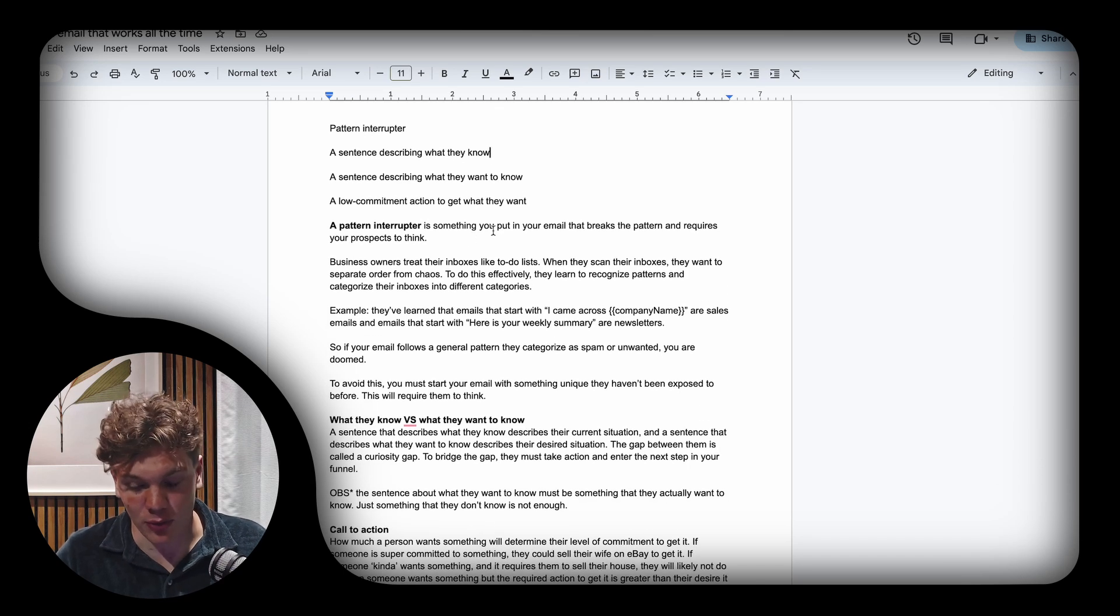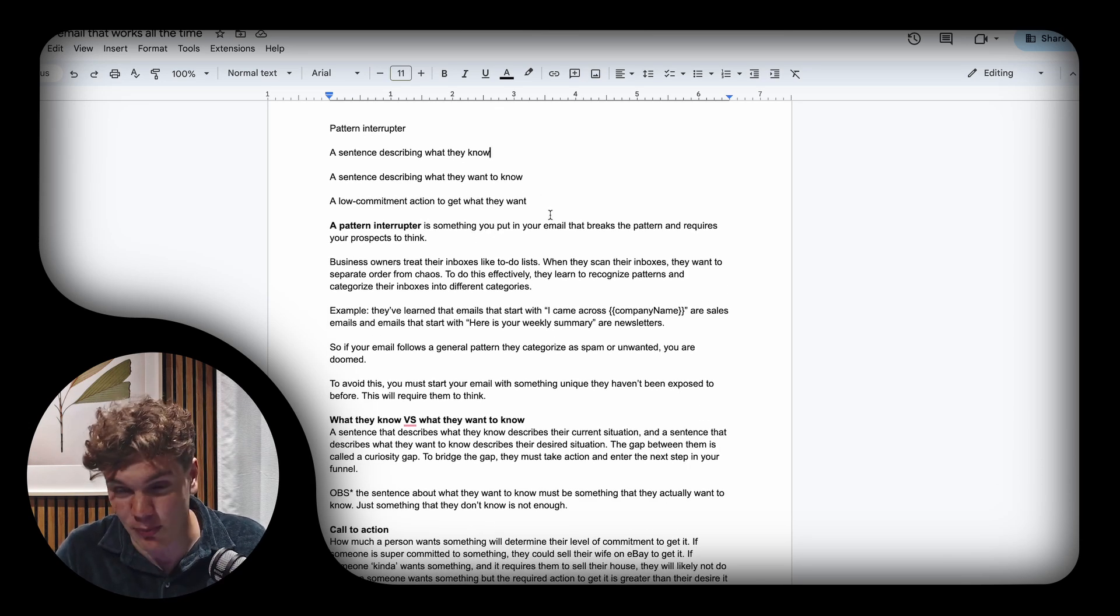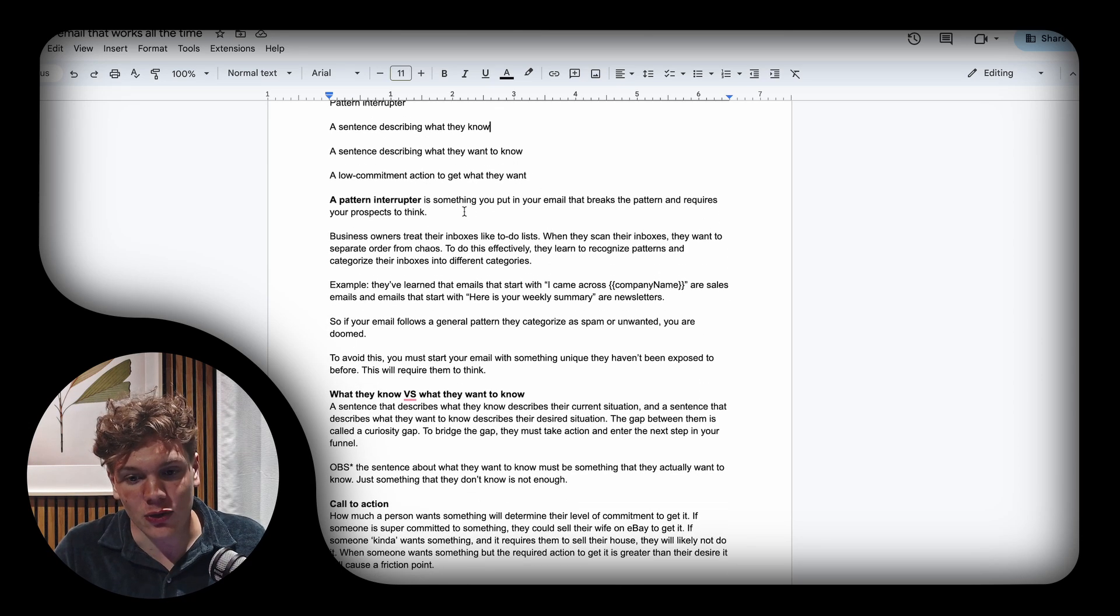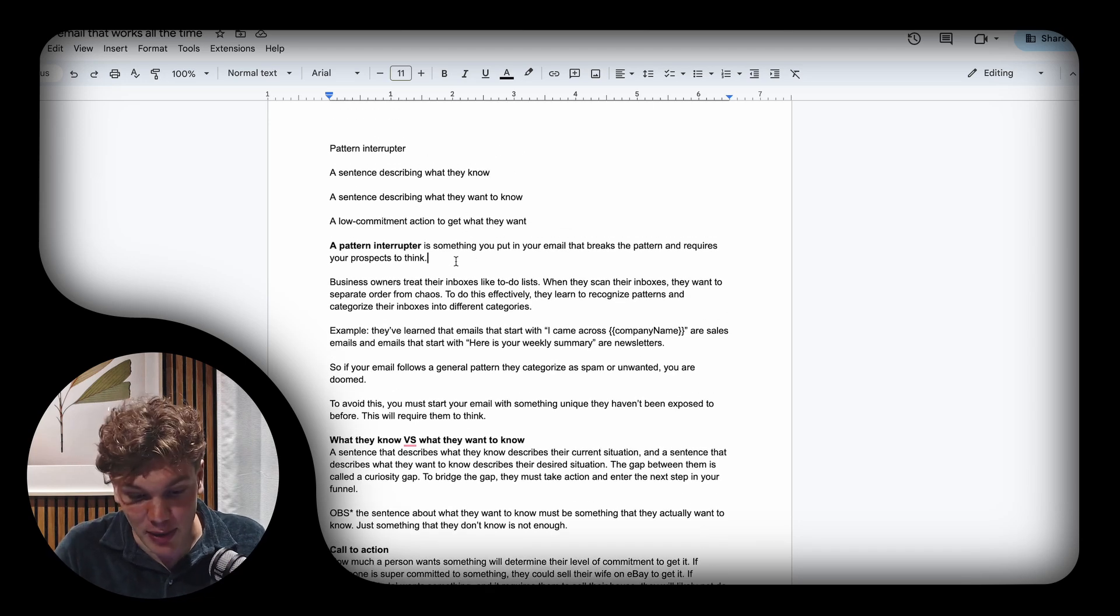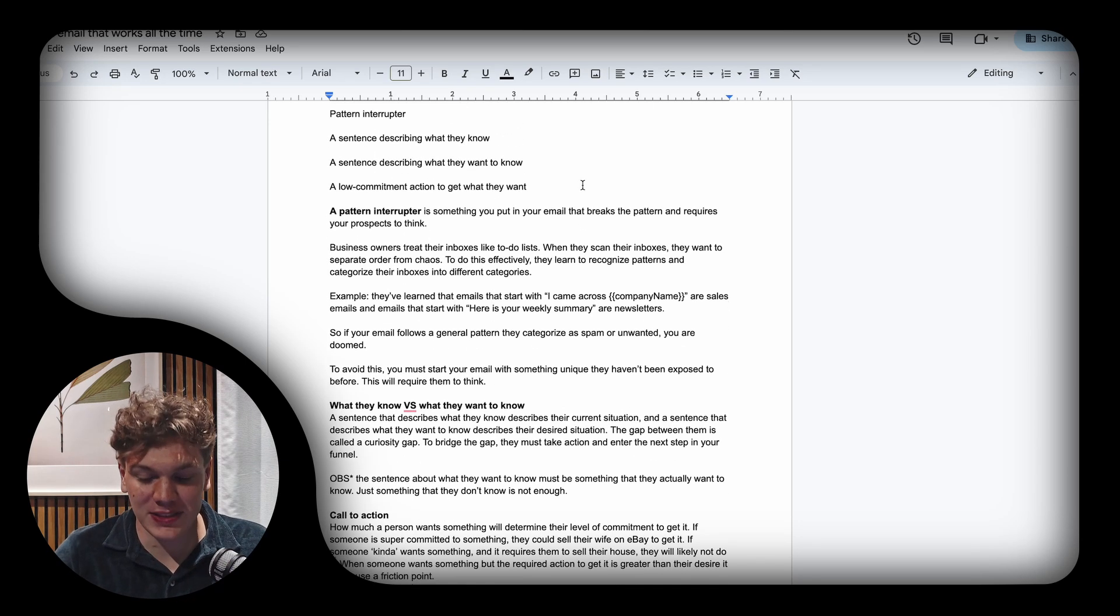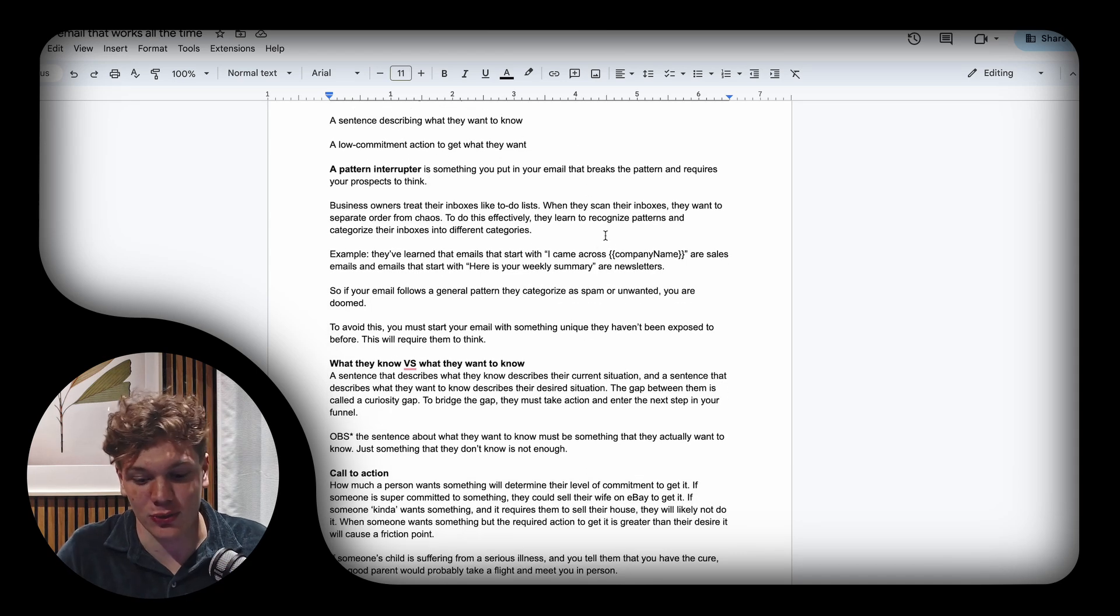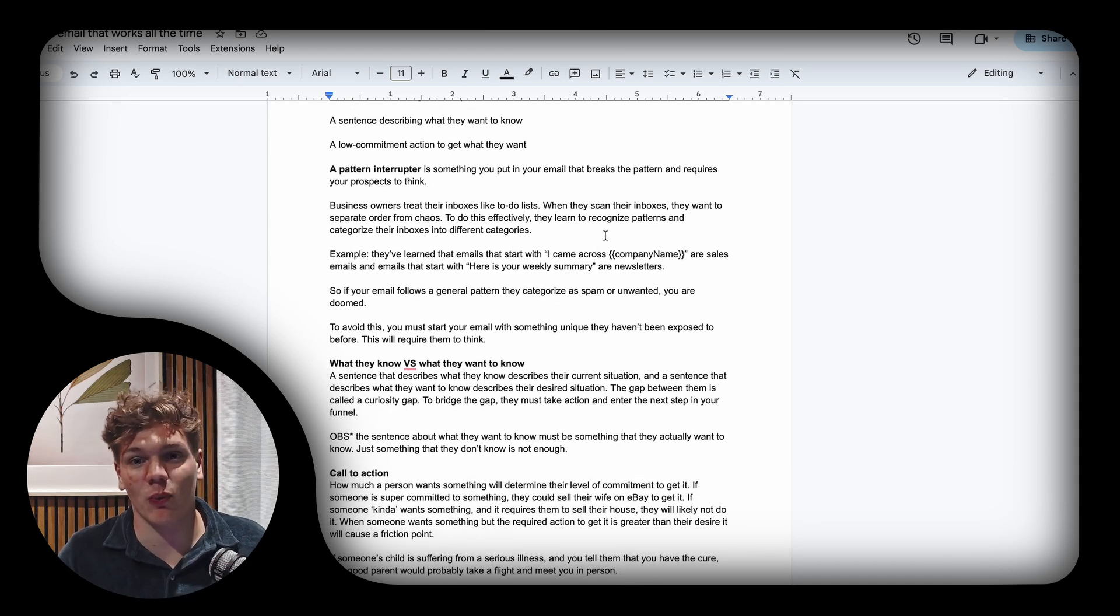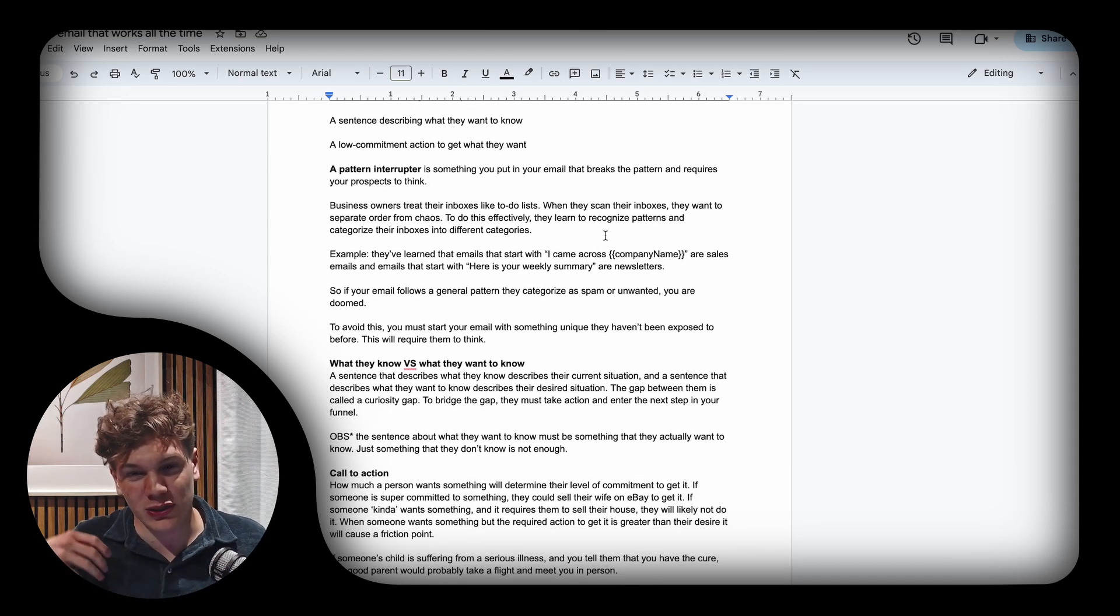So let's start with the pattern interrupter. What is a pattern interrupter? Well, a pattern interrupter is essentially something that you put in your email that breaks the pattern and requires your prospects to think.